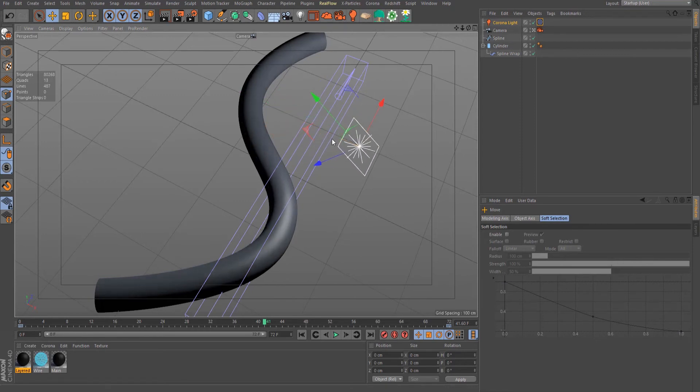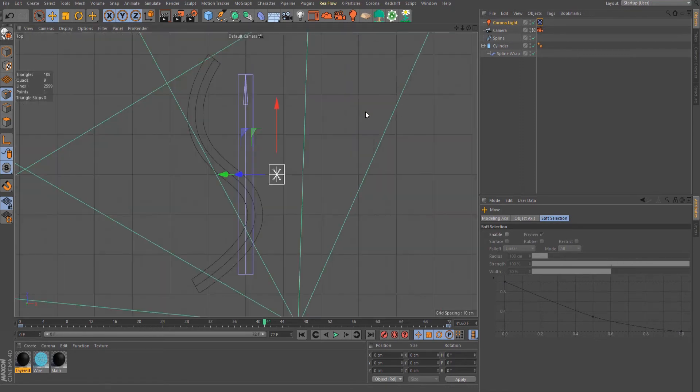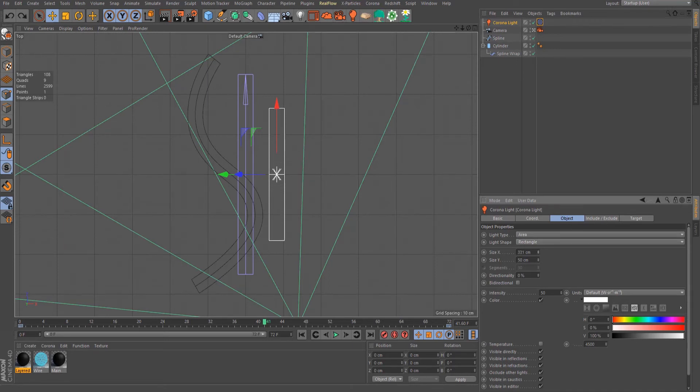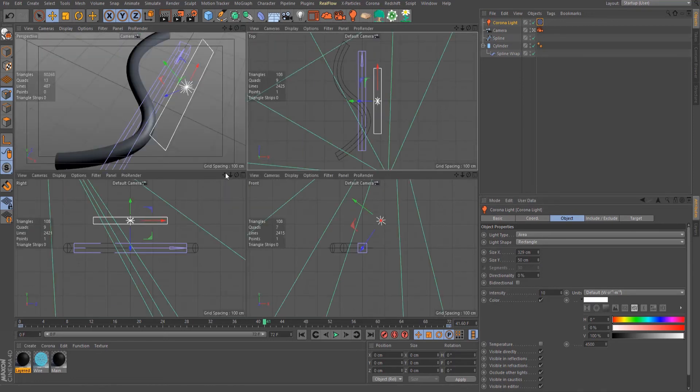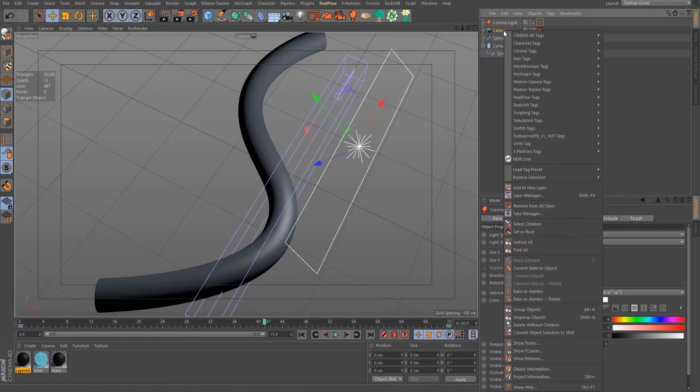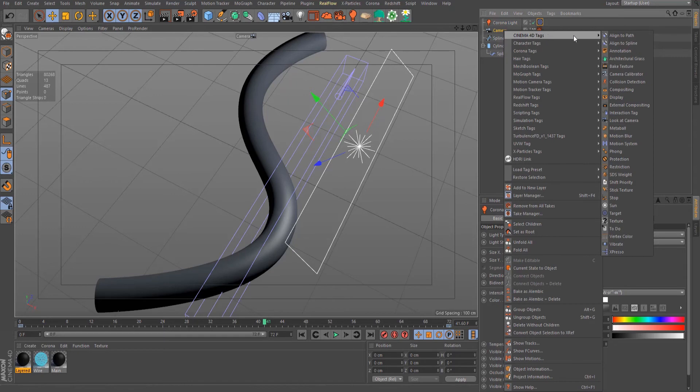Let's reposition our light and bring down the intensity to 10. Let's also add a protection tag on our camera.